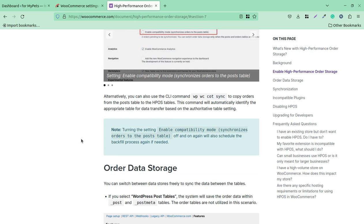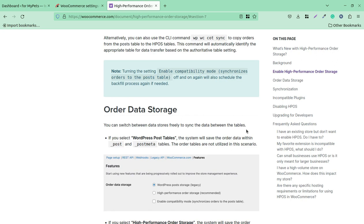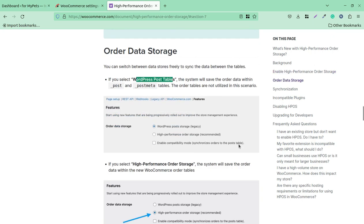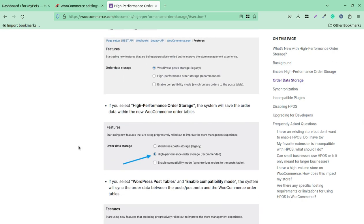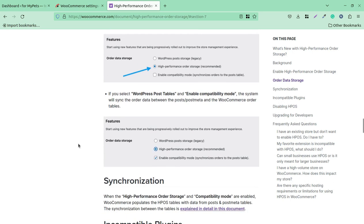Enabling compatibility mode gives you security that this feature will work smoothly on all WooCommerce stores. Even if it doesn't work as expected, you can go back and all features and options will remain available. You can switch between data stores freely to sync data between tables. If you select WordPress post tables, the system saves order data in post and post meta tables. The order tables are a new place for storing data, and they will be created automatically — you just need to enable the functionality.